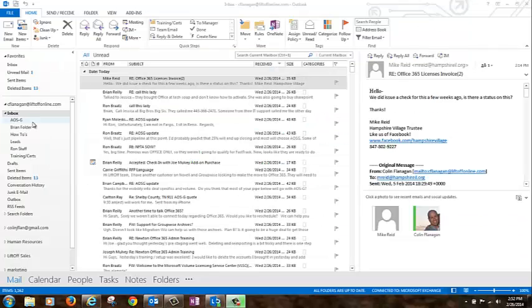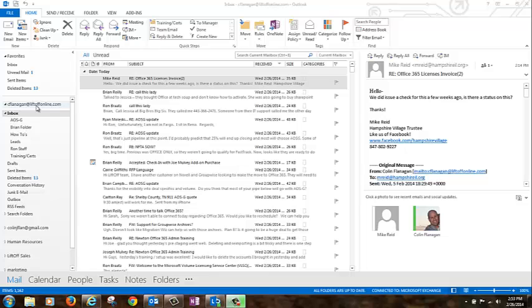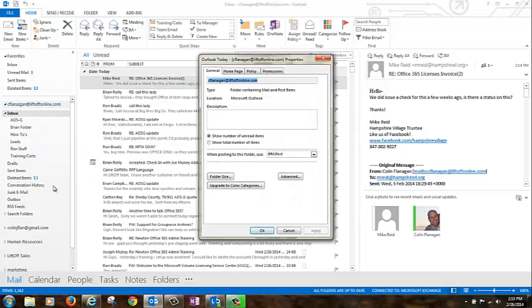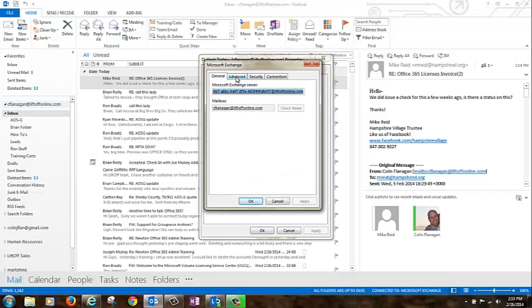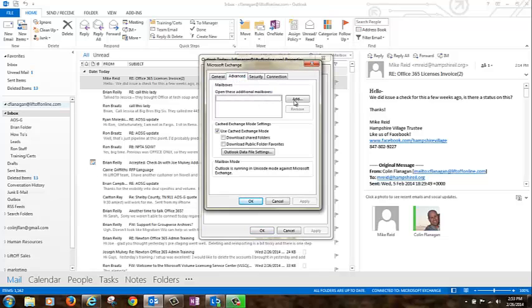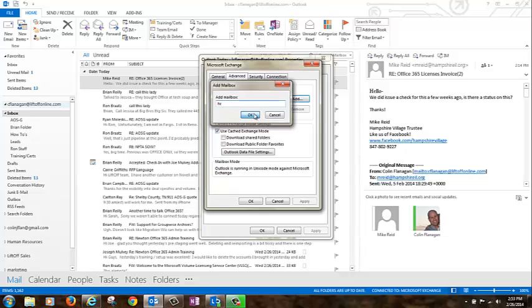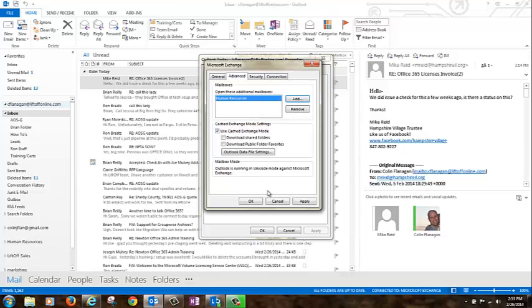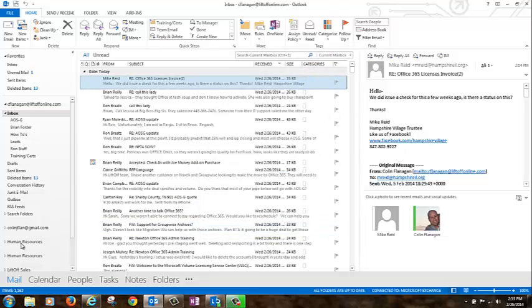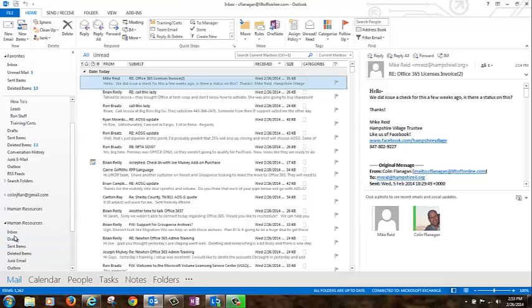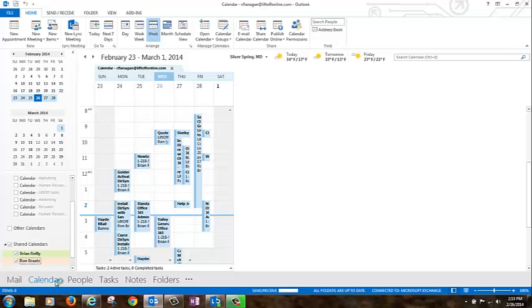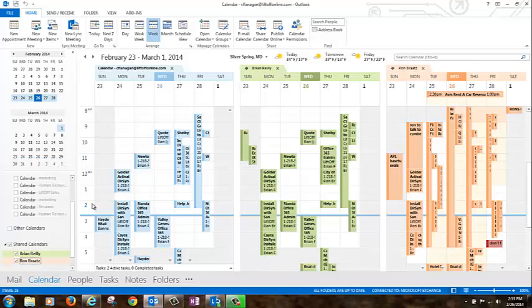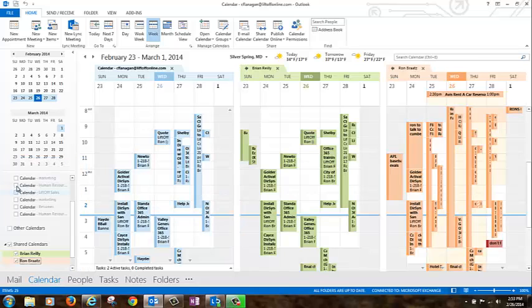The third way to view a shared mailbox in Office 365 is in your local version of Outlook. Simply right click your email address in the left hand nav of Outlook. Choose data file properties, advanced, the advanced tab here, and then add. Type in the name of your shared mailbox here and click OK. Click OK again. Notice now that we have a human resources inbox here, right on the left hand nav of Outlook. If you go to calendar, you'll see that your human resources calendar is here as well, right on the left nav.